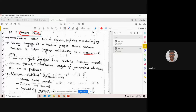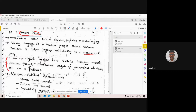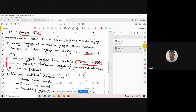Linguistic analysis tasks such as analyzing acoustic patterns, phonemic combinations, and analysis of grammatical structures can be performed using this statistical approach.